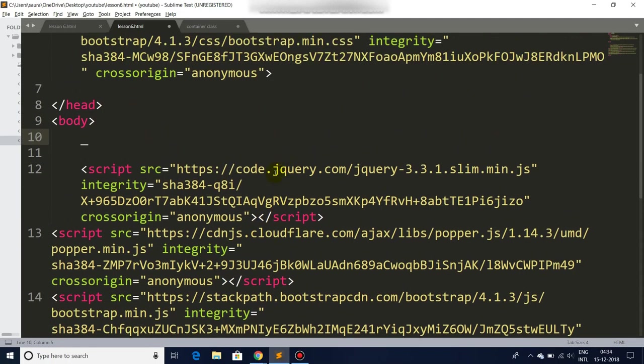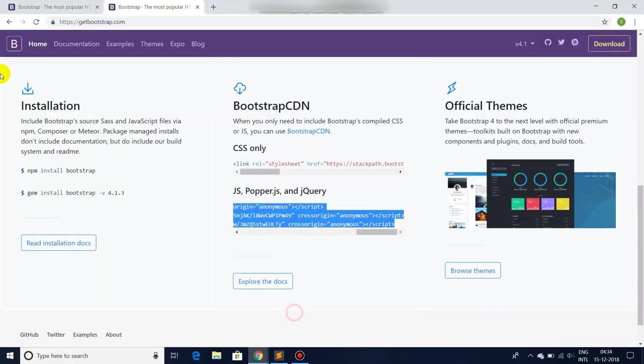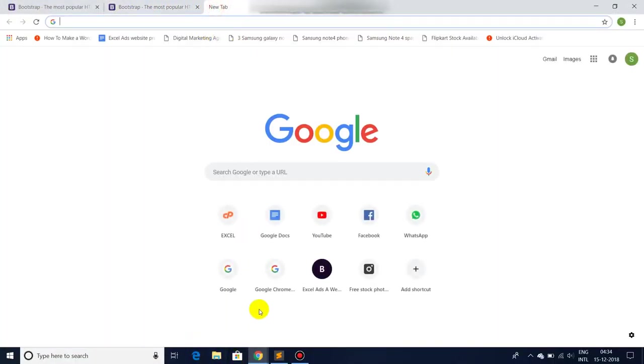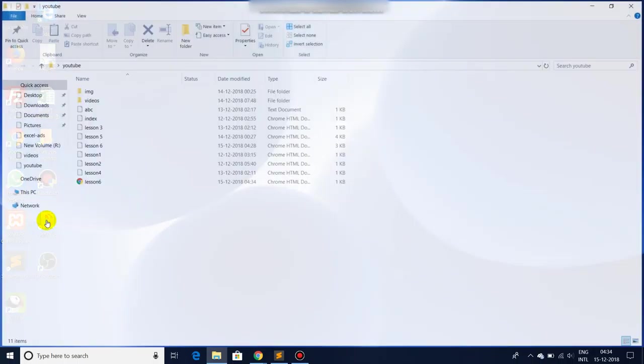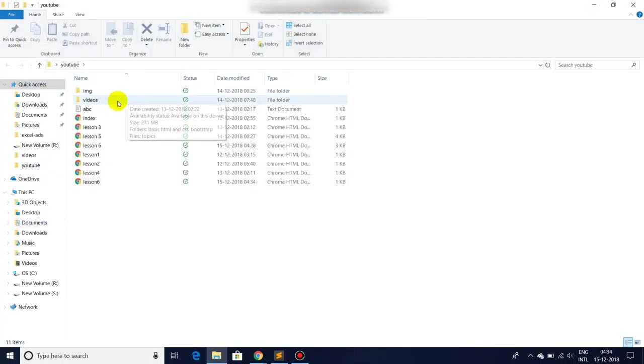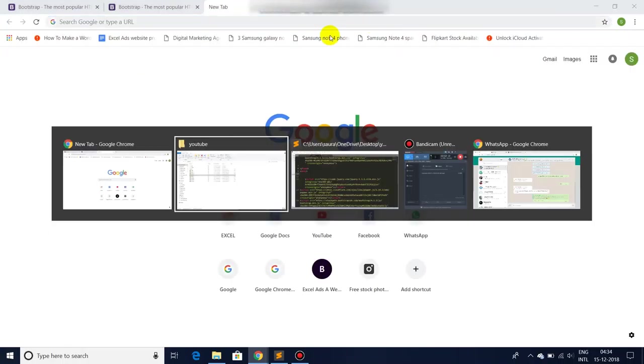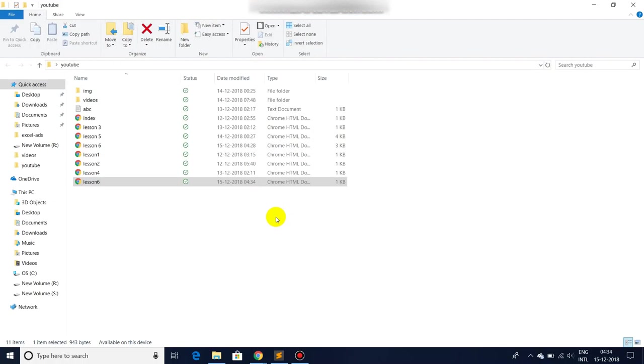Let's save it and let's see what we are getting. Let me go back to the folder. There you are, it's lesson 6. This is another file. Yeah, here we are. Let me delete this.